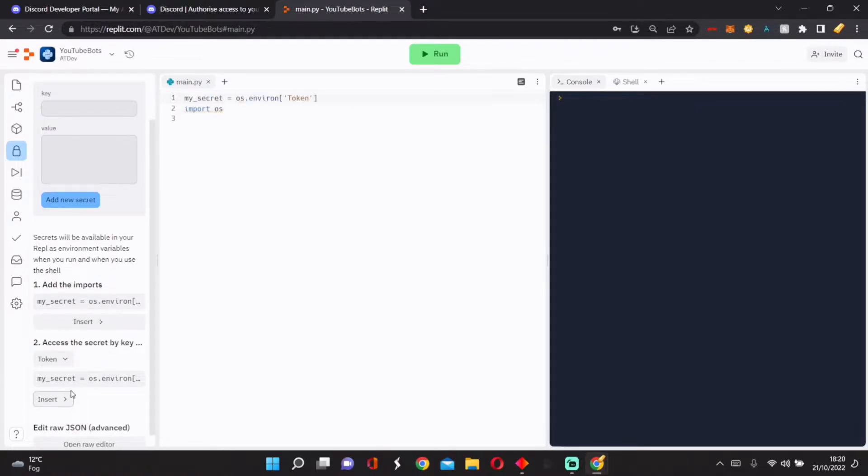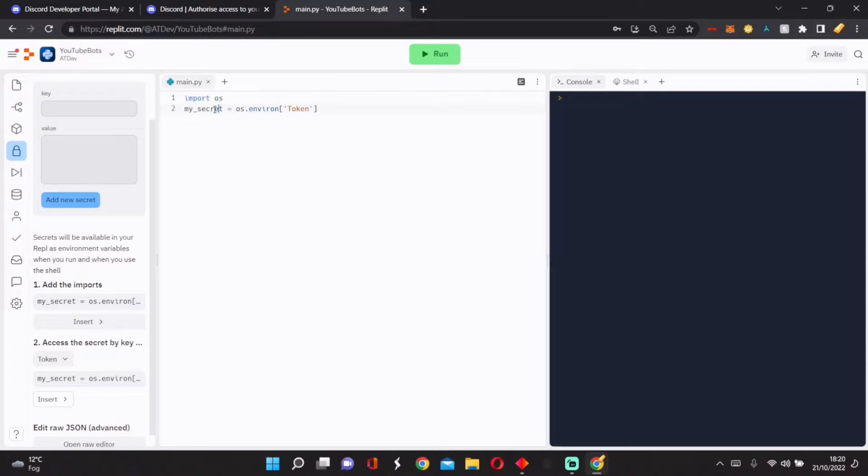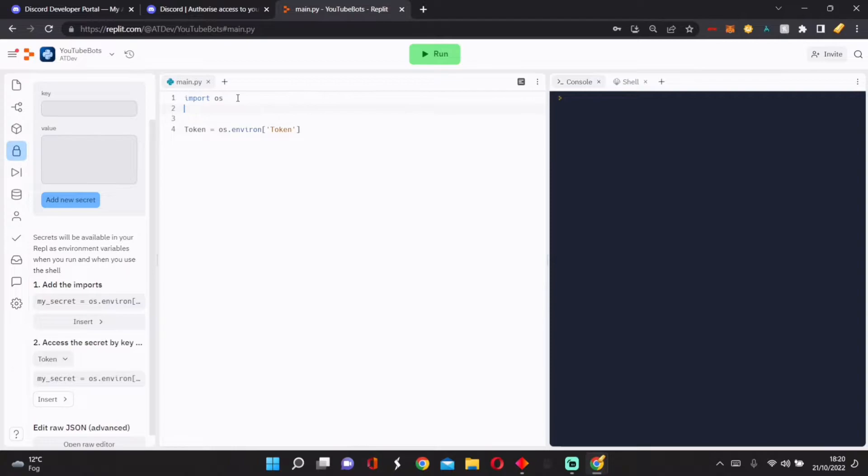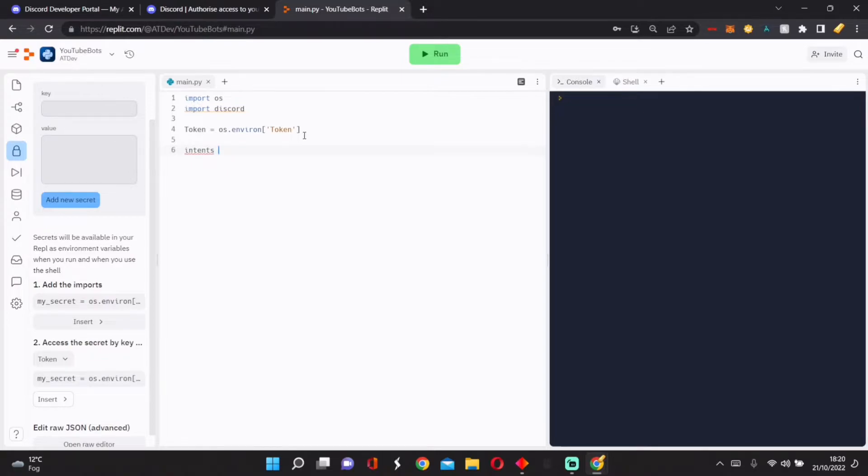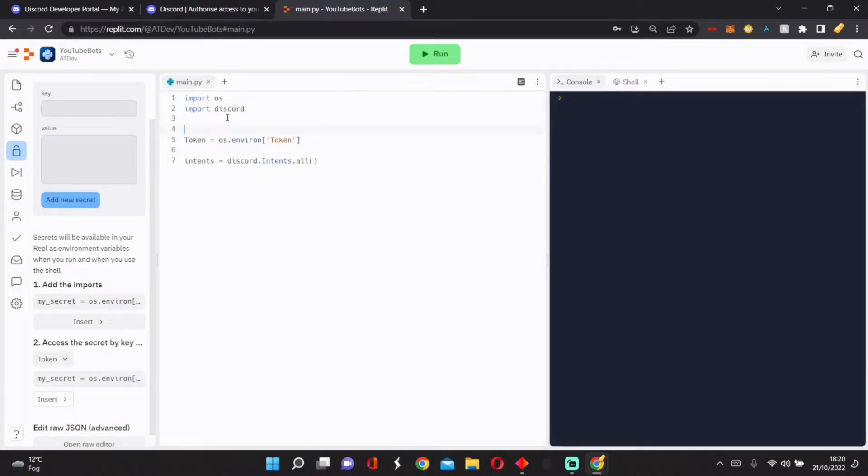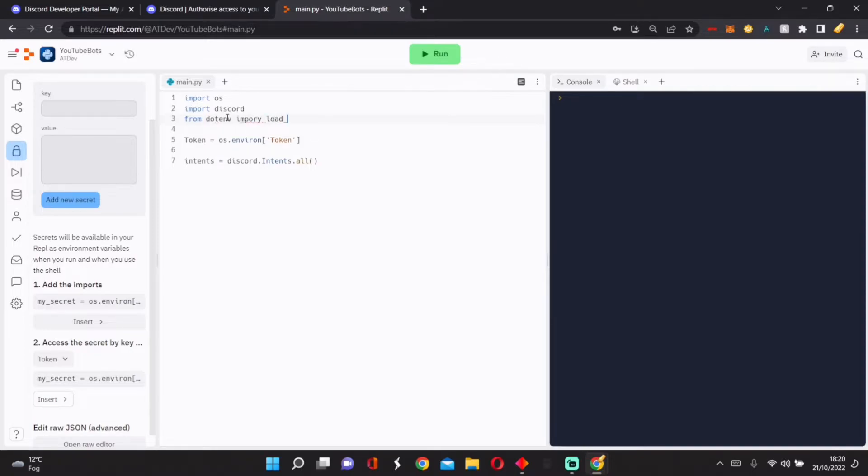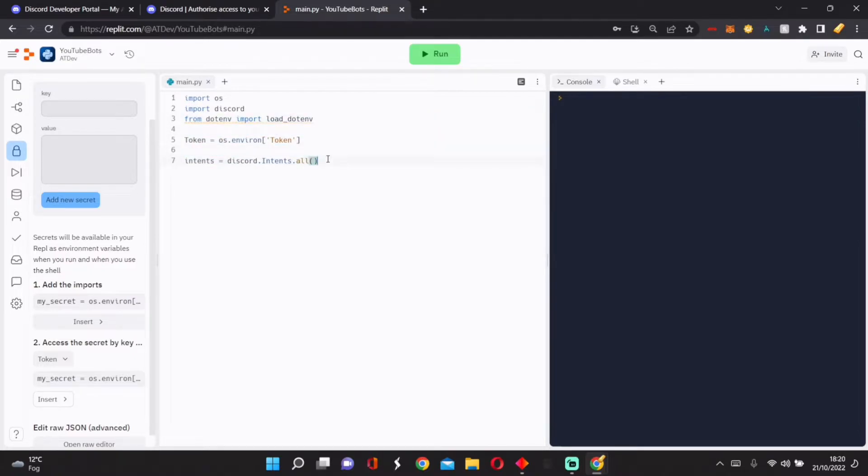Make sure that this is after this, and then we've imported our token. Rename this Token so it's easier to remember. Then we can start getting going. First, we're going to import discord. We're going to go intents equals discord.Intents.all. We're going to go from dotenv import load_dotenv.